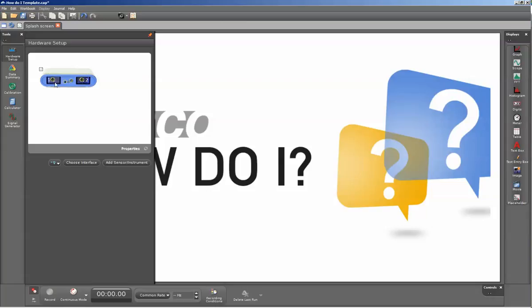I have my interface connected. I'm now going to connect my digital adapter to port 1. Once I've done that, I can see that I have the two ports listed here.